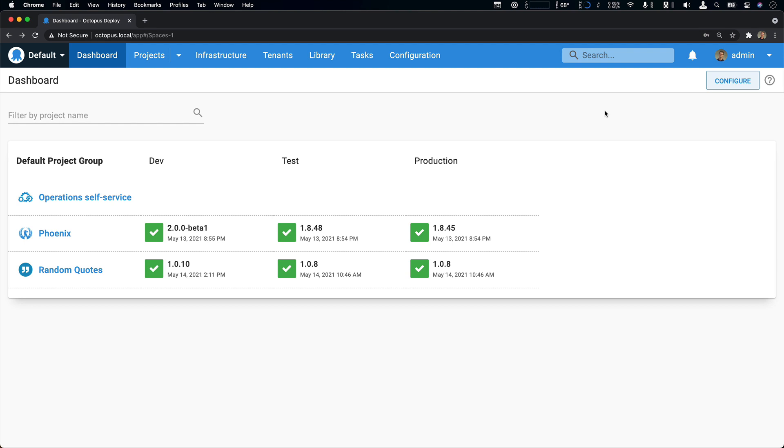In a real-world scenario, you'd have a collection of servers that represent dev, test, and production, but for this simple scenario, I've got one that represents everything.